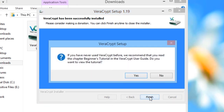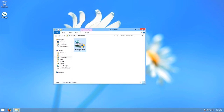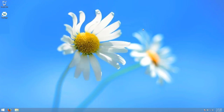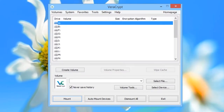The installer will offer you an opportunity to read the VeriCrypt manual, which we recommend. A shortcut should appear on your desktop, which you can use to launch VeriCrypt in future. Double-click it to launch VeriCrypt now.